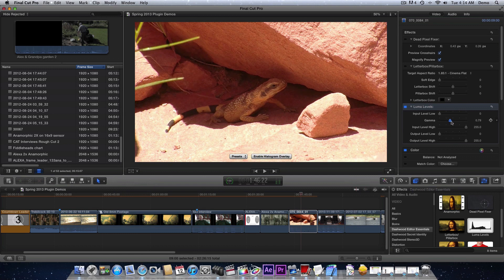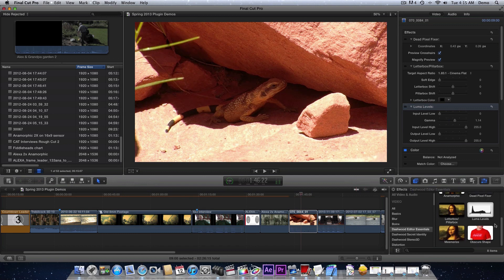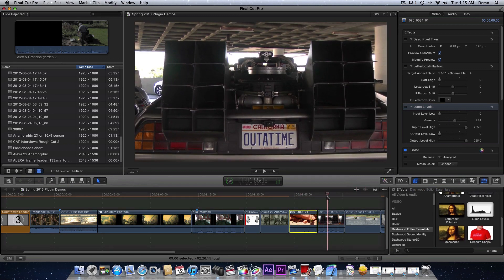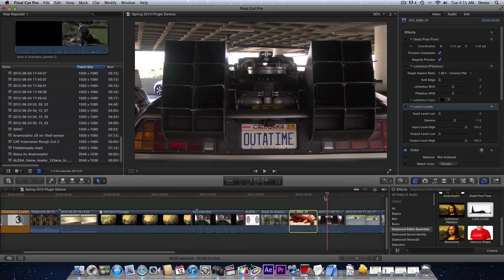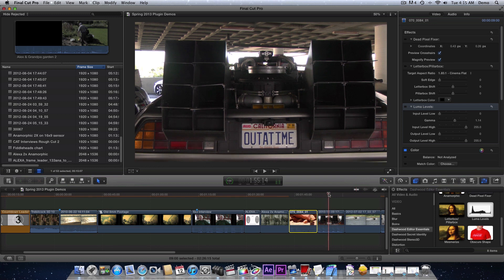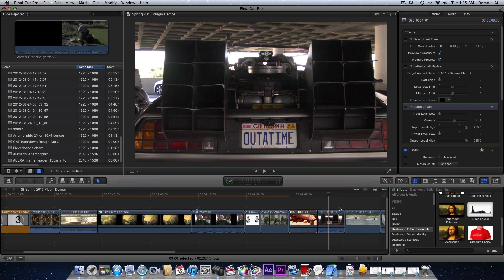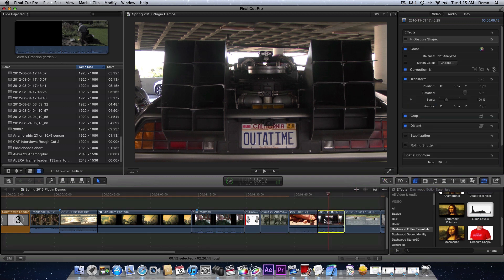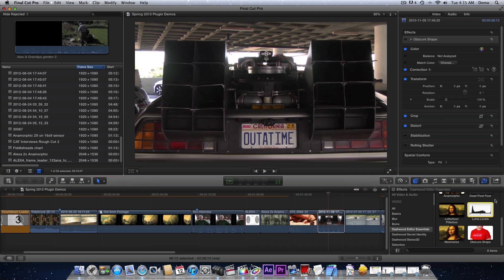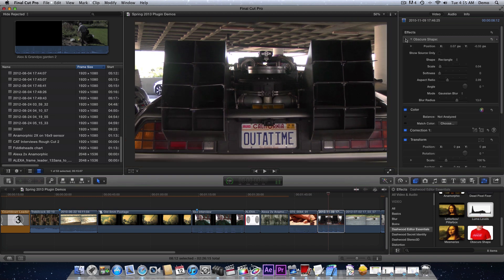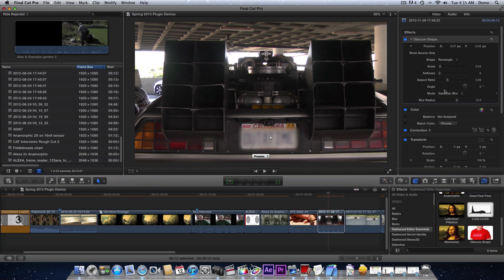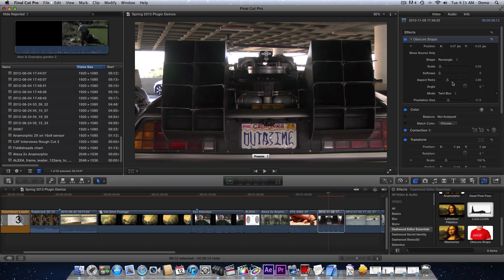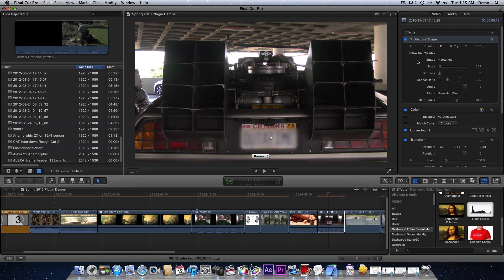Next, let's say I have some footage. This is the only footage I had of a California license plate. Let's say we want to obscure this license plate. We have this plugin called obscure shape, and basically that's pretty much what it does. We have a few different modes. We can pixelate, we have different blurs, twirls, some different stuff in here.